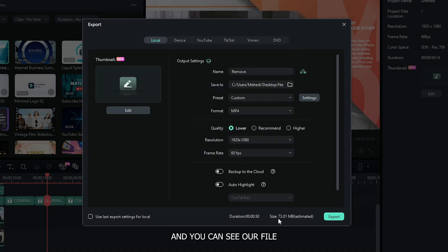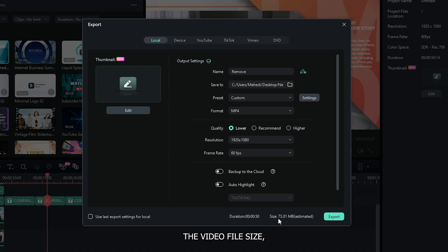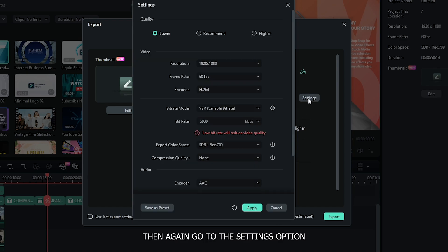And you can see our file size is now 73 MB. In the same way, if you want to increase the video file size, then again go to the settings option and just increase the bit rate.